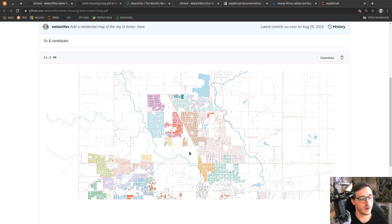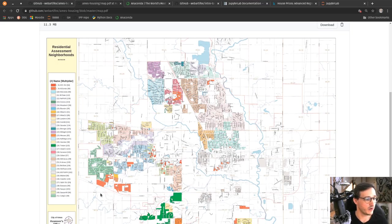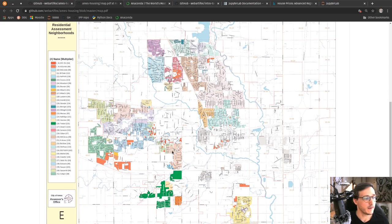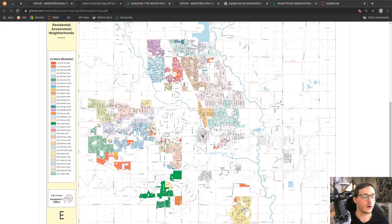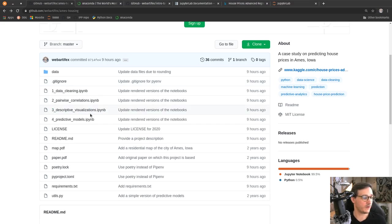The map shows all the different neighborhoods in different colors, and all the houses are from these neighborhoods. As we shall see, the neighborhood is an important feature in determining whether the price is high or not. So what do you need to replicate what you're about to see here?